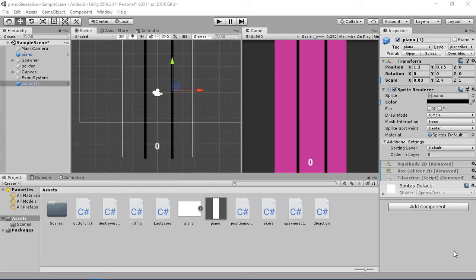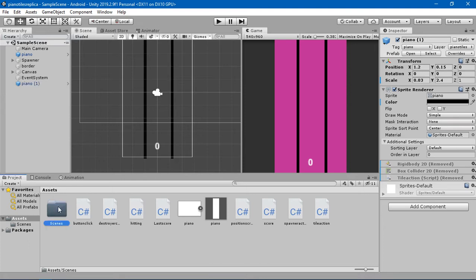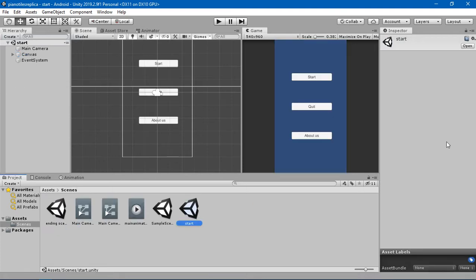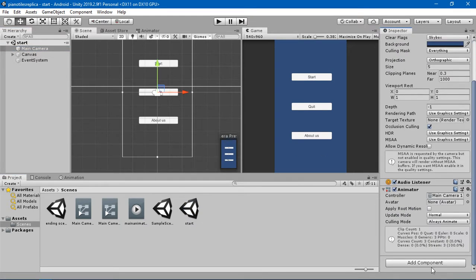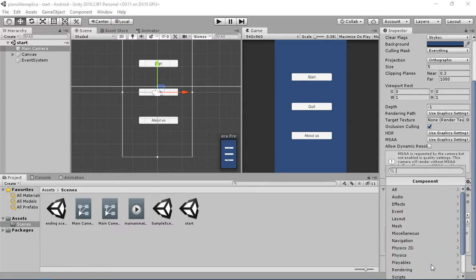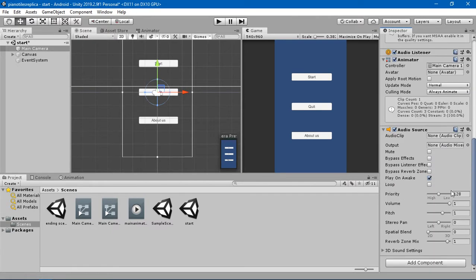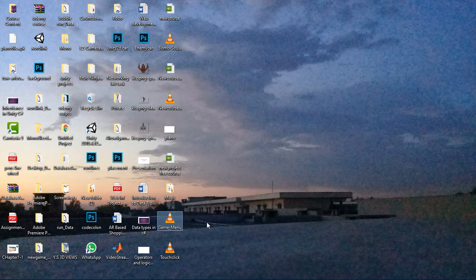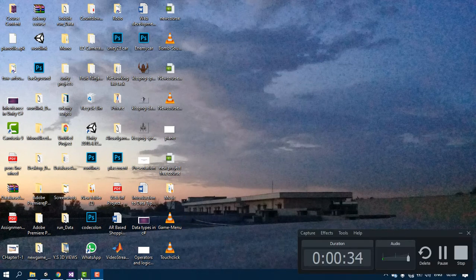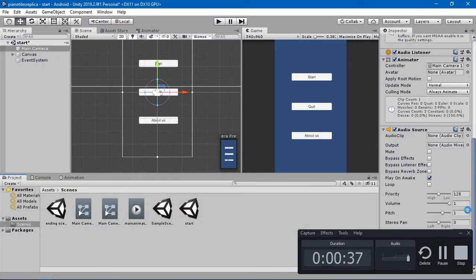Let's add some sound to the game. First, let me save it. In the start menu, we are going to load a sound that will keep looping until we press the start button. For that, I'm going to go into the main camera and create an audio source. In this audio source you can drag and drop your sound. I've created two songs on my desktop and I'm going to paste them into Unity.